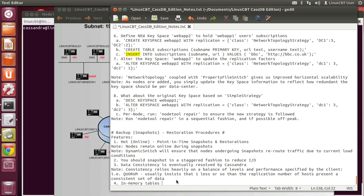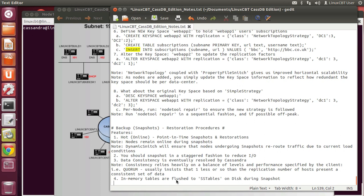The in-memory tables, when you take a snapshot, are flushed to the disk-based SSTables during the snapshot. This generates I/O, but it depends. If JNA happens to be enabled — JNA improves performance via its ability to talk directly to the operating system using traditional OS semantics, such as hard links — which, as you may know from Linux studies, require far less I/O than copying data.